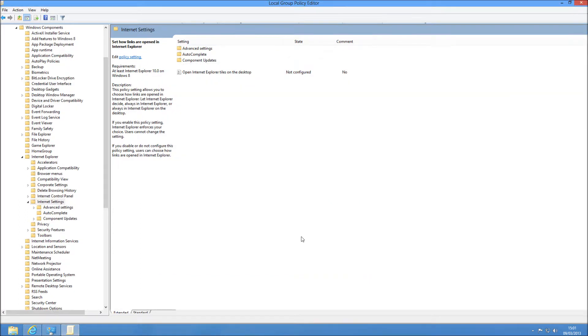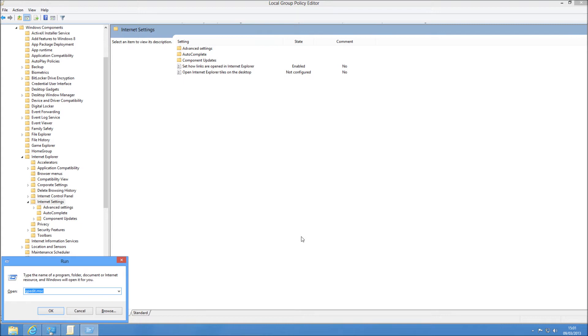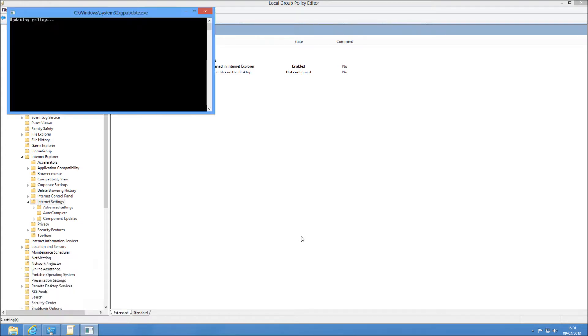And if you're doing this on your domain controller, it's going to go to the ones you set it to go to. And then you just need to run GP Update Force on your clients like this. And once the policy is updated, they're going to have that setting configured. And they also won't be able to change it.